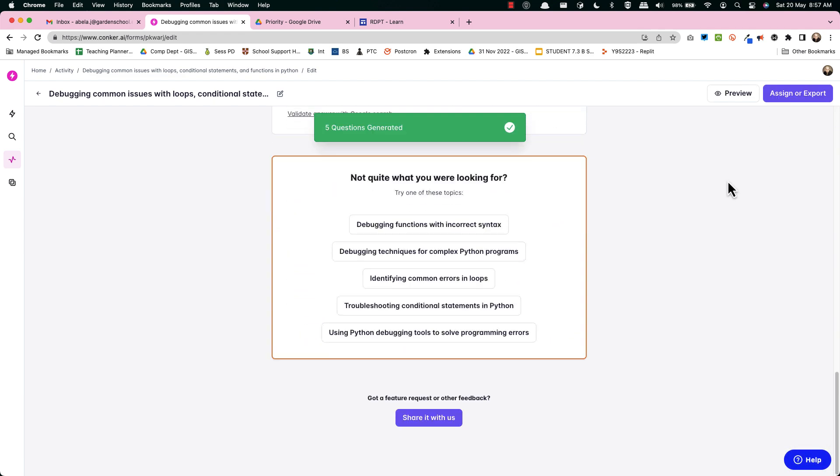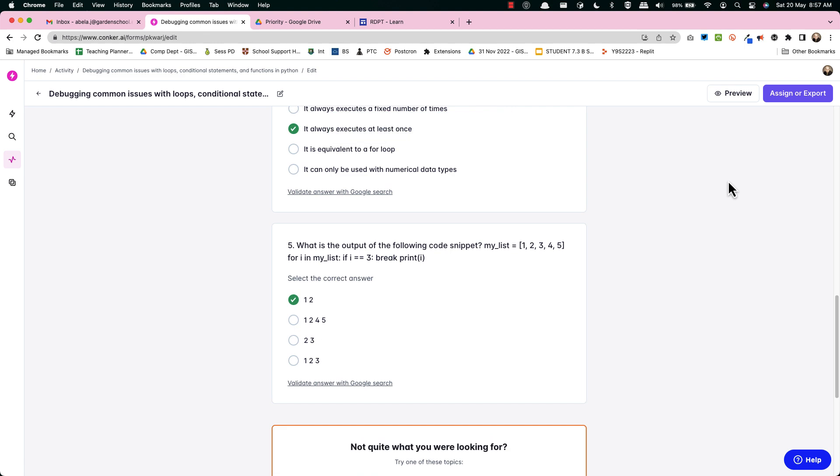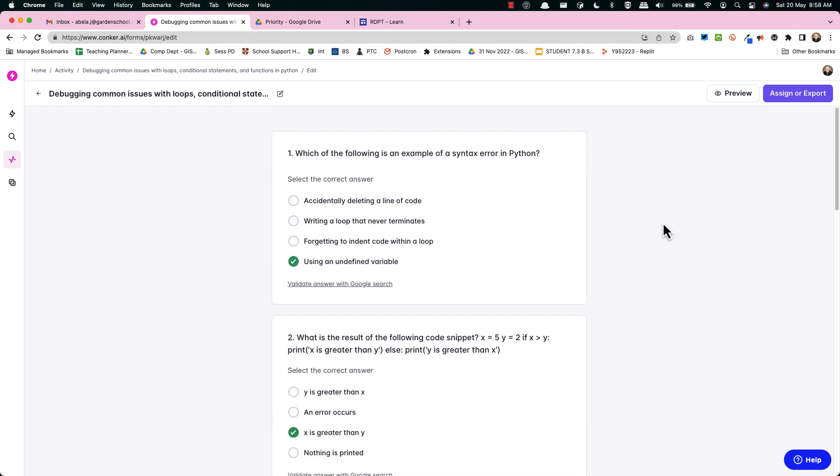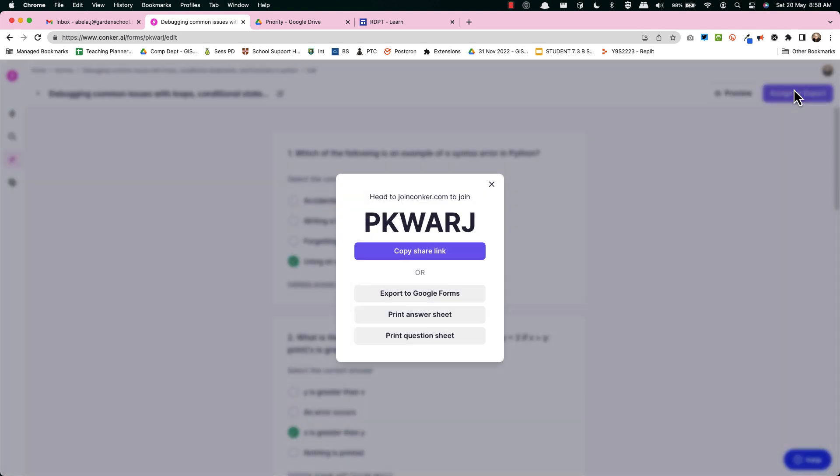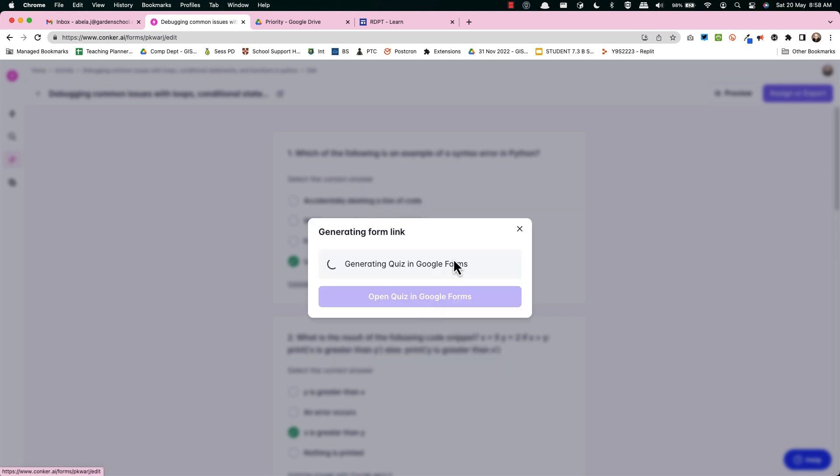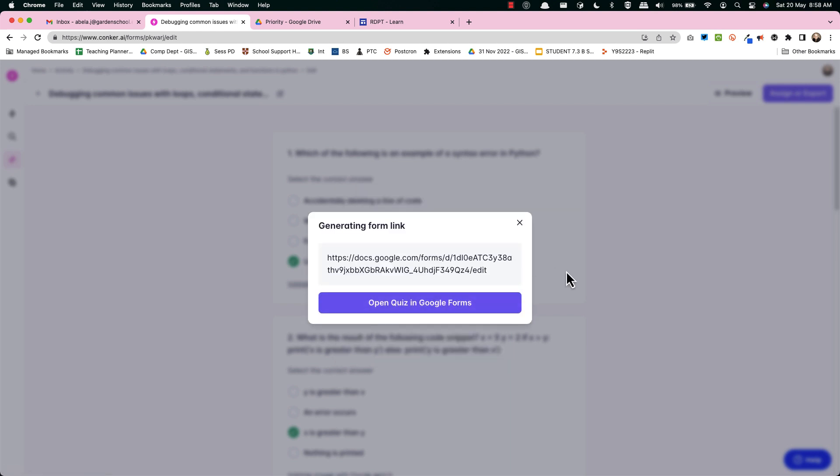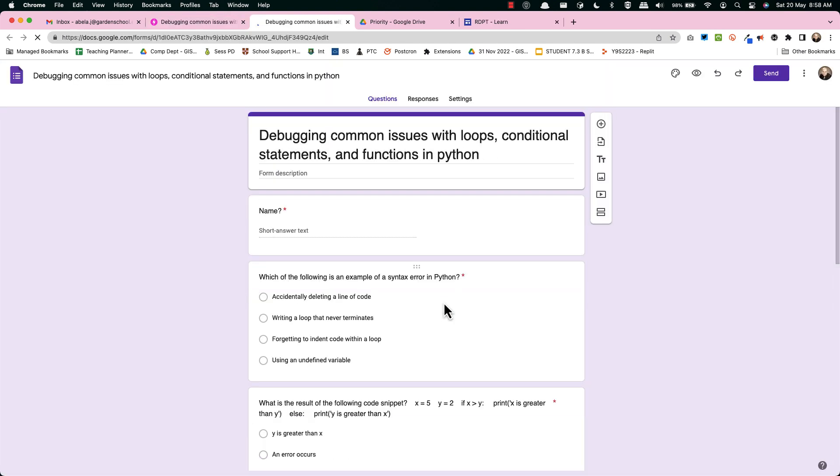Now you do need to sign into your Google account to do this but here's the real magic. Are you ready? I'm sure you're ready. You can assign for export and you've got a few choices but we're going to export to Google Forms and of course from Google Forms you can get anything. Open the quiz in Google Forms and voila, job done.